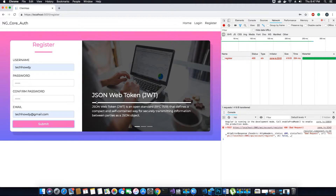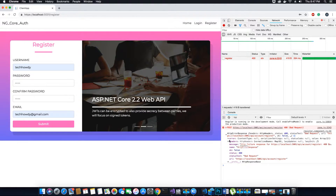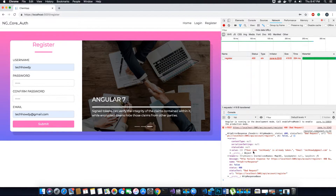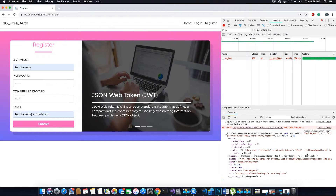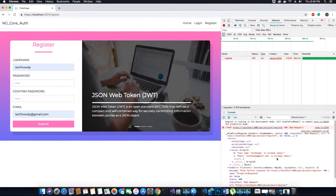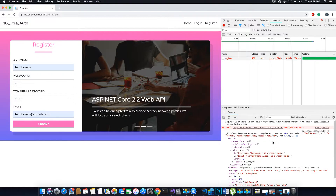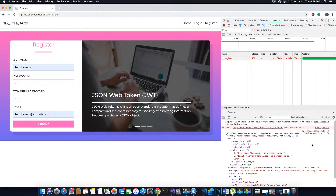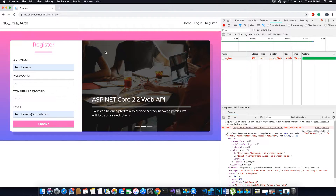Let's go back to our application and see what errors we received. If we expand this error list, we get: username TechHowdy is already taken, email TechHowdy is already taken. That's the error being returned by our ASP.NET Identity framework. Instead of displaying these errors in the console, we will display them in the modal popup.